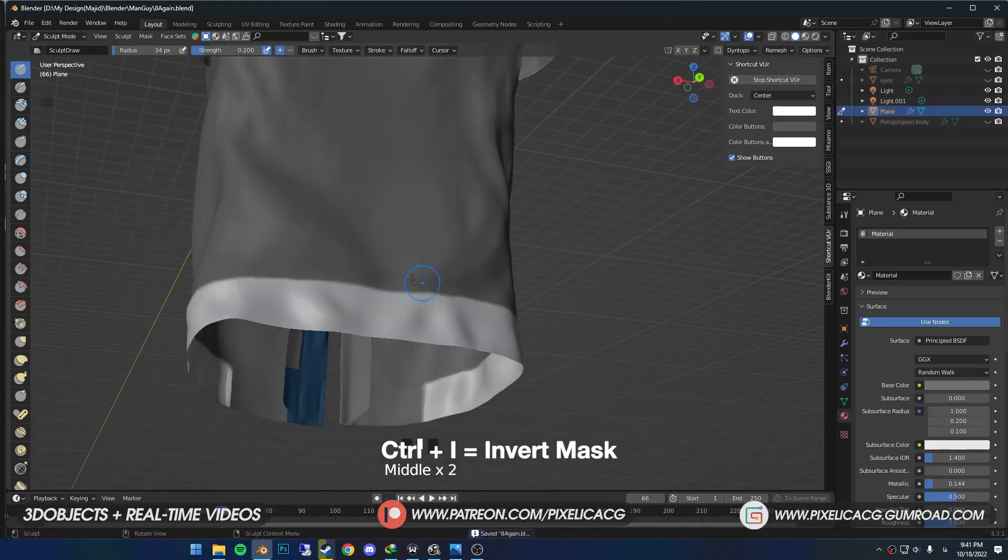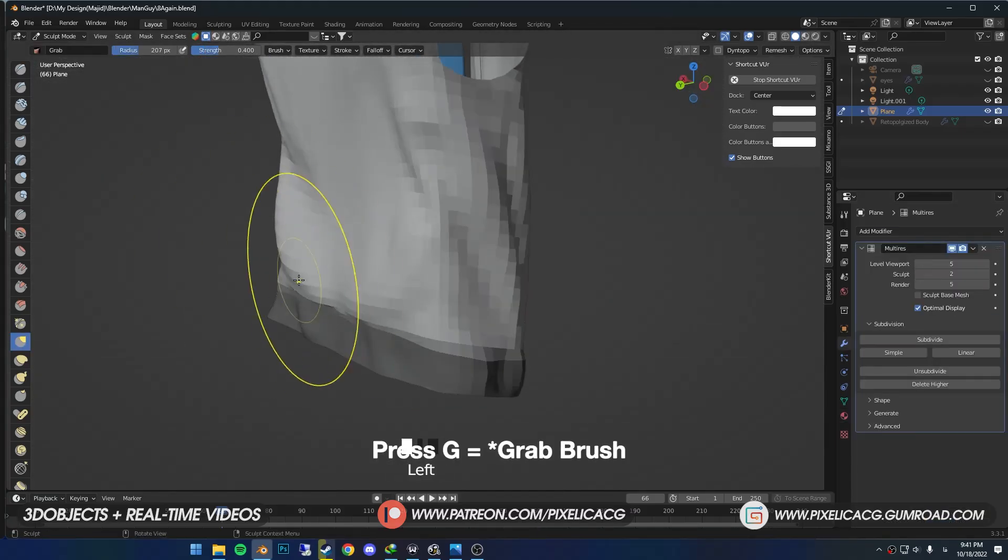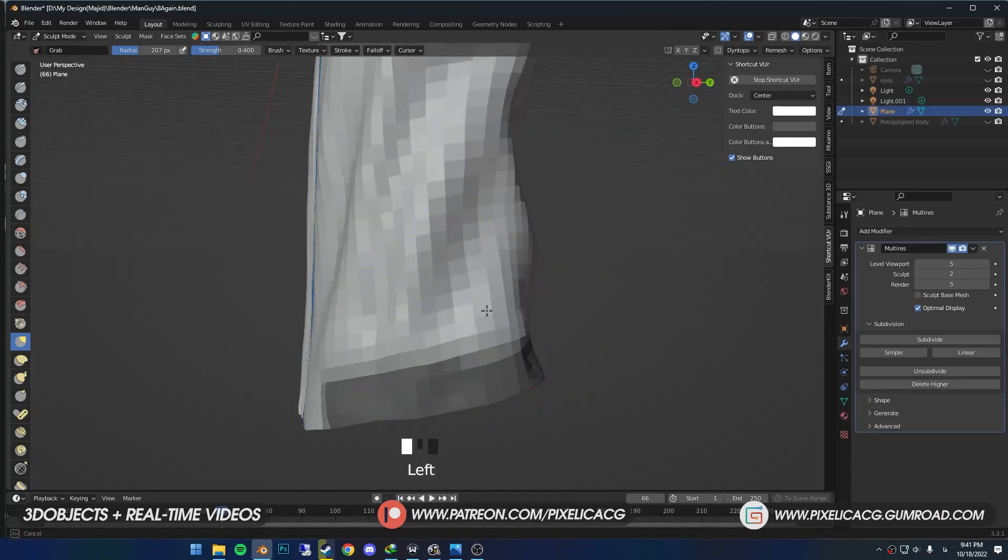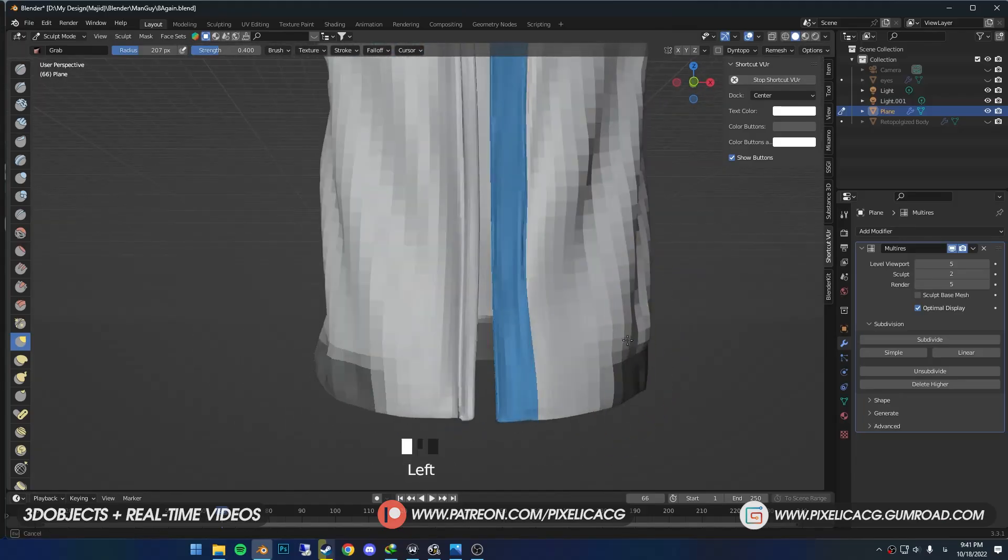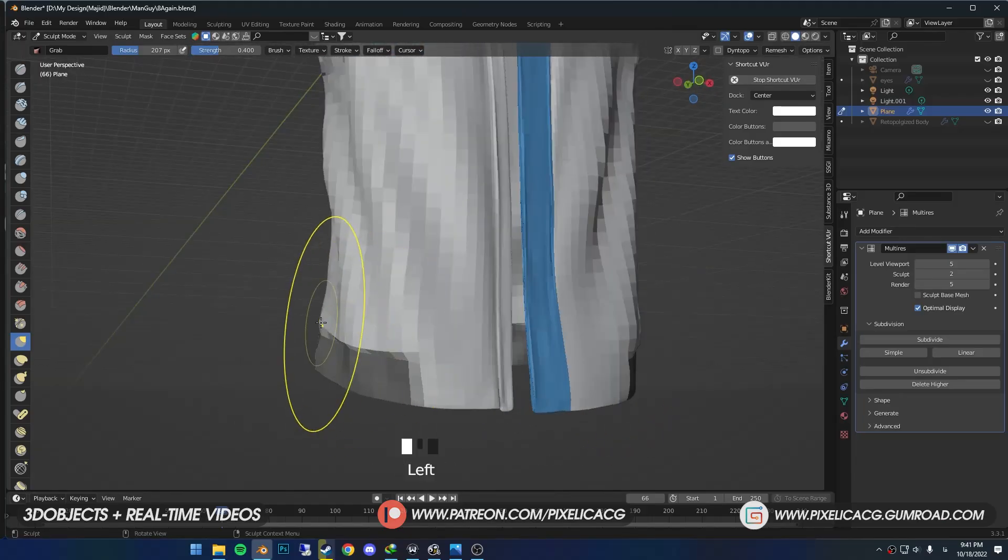Press Ctrl+I to invert the mask. Now we can add some folds to this one without ruining the jacket. Ctrl+I again, and using the Move brush with a big size, drag the outside over the bottom one, just a bit.